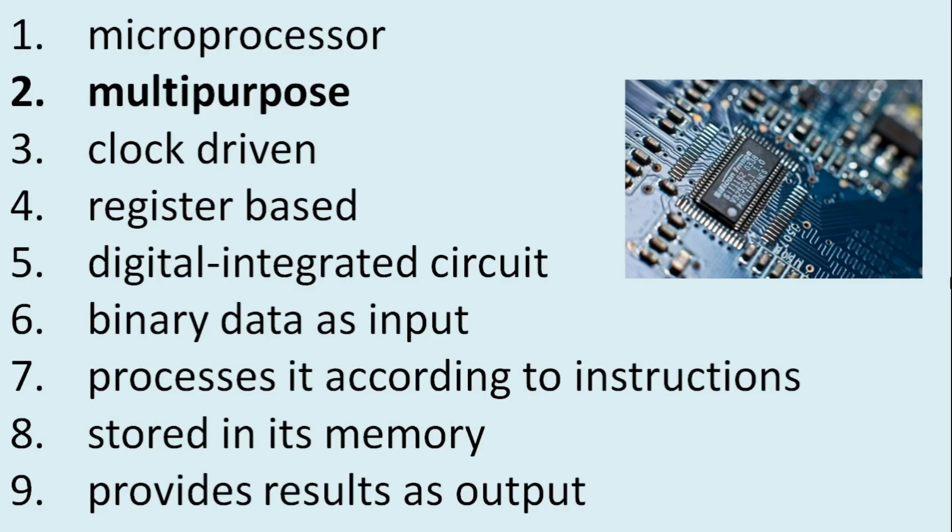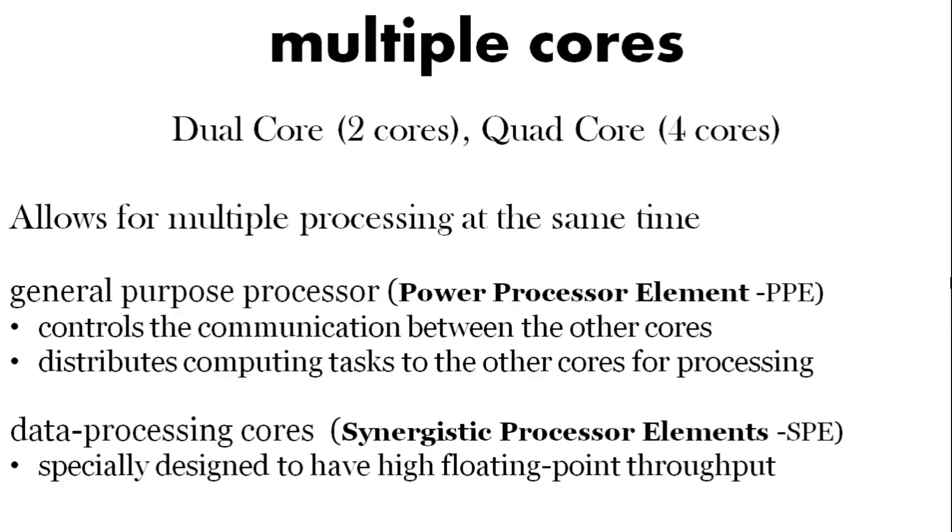Multipurpose. You may have heard of dual core and quad cores. You can have multiple cores. And this allows you to do multiple processing at the same time. So you have one part, a general purpose processor, that deals with the communications between the other cores. And these other cores have a lot of power to deal with high numbers for example.